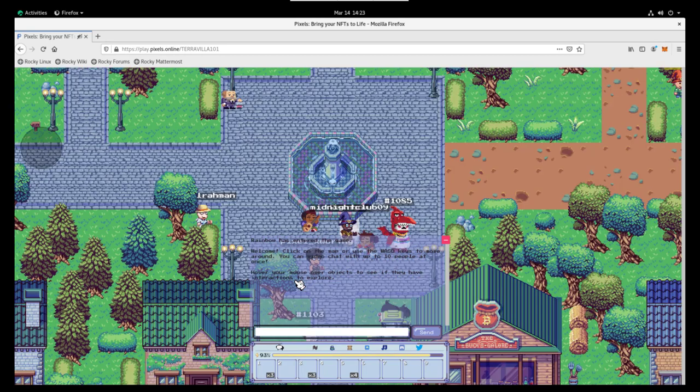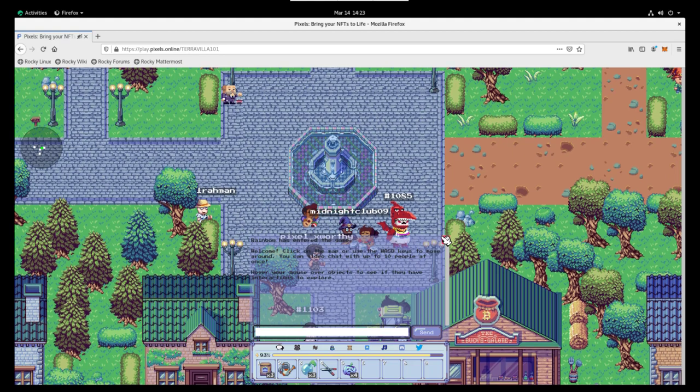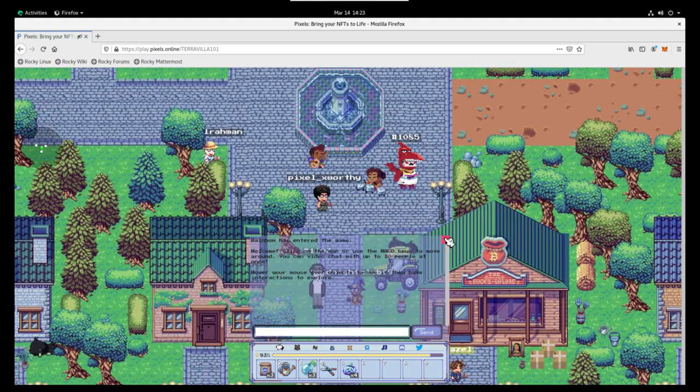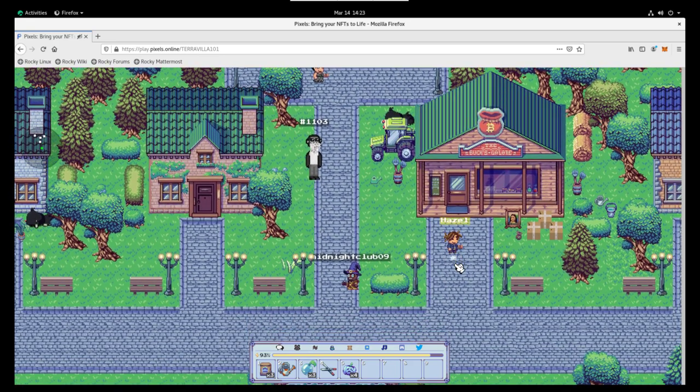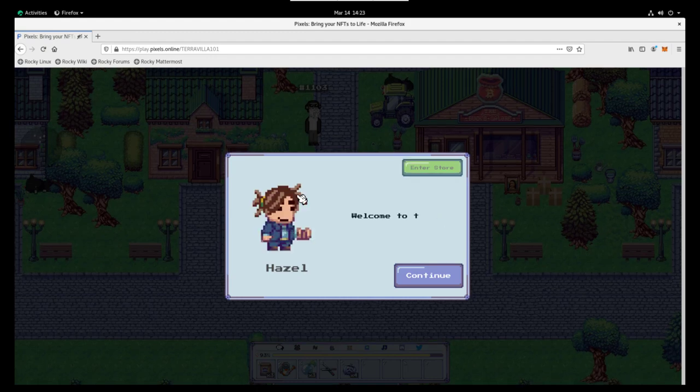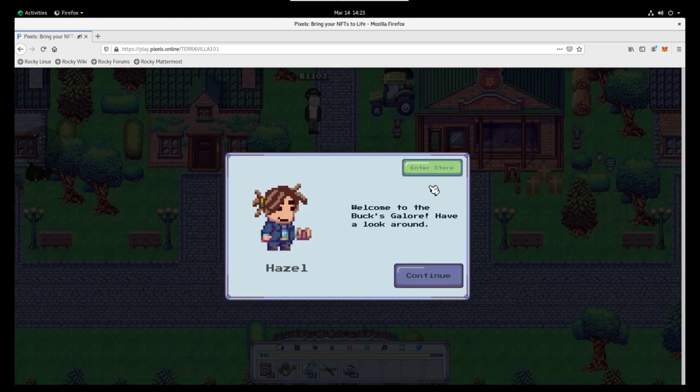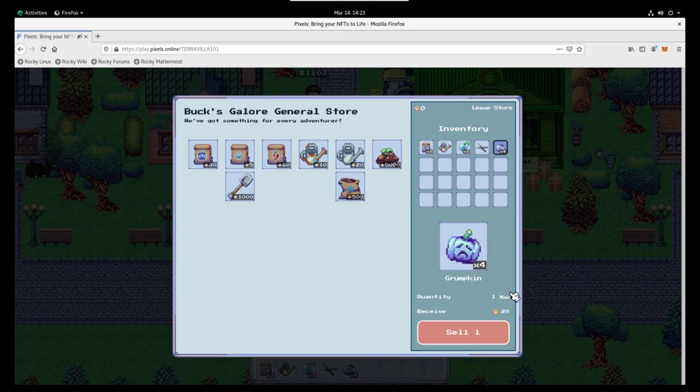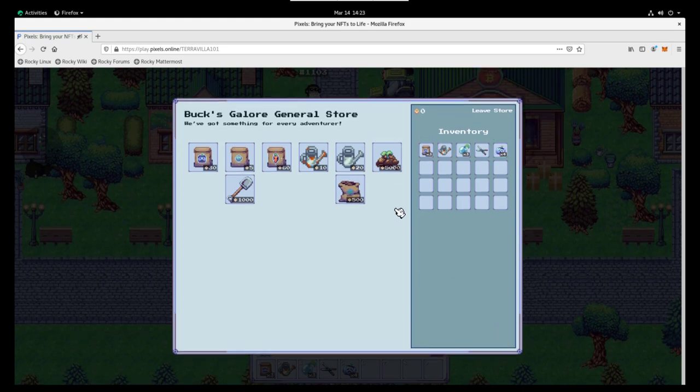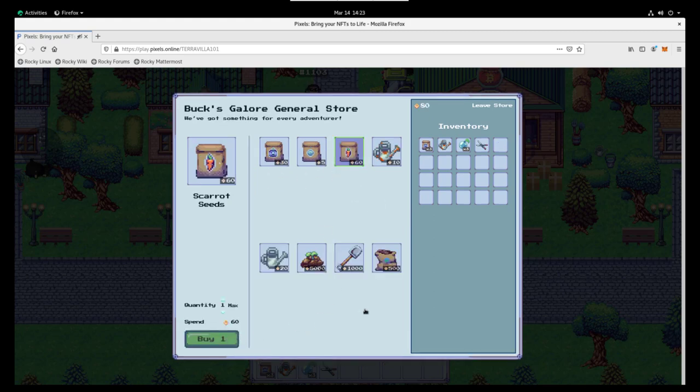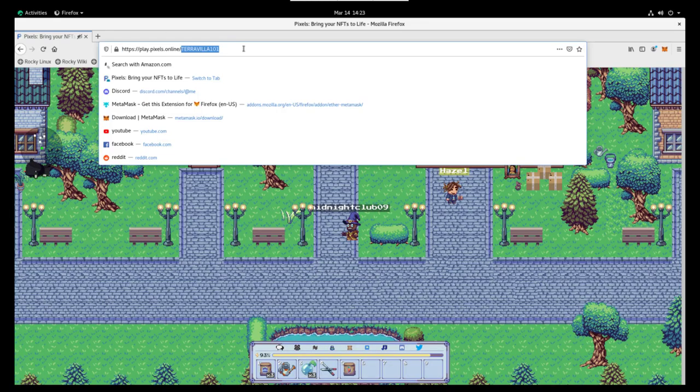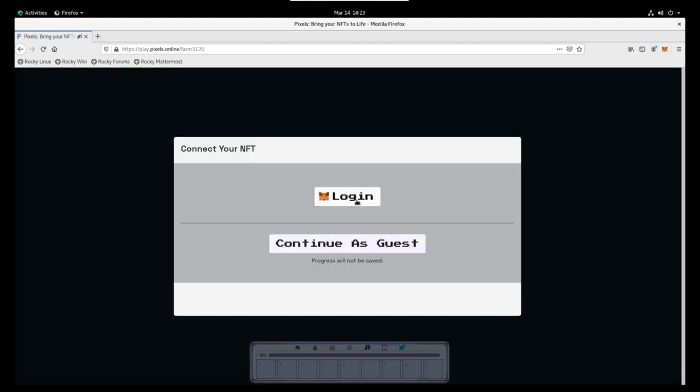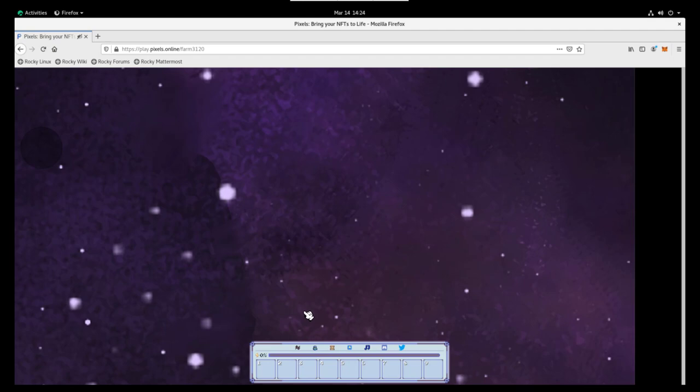And then we're going to head south and talk to Hazel, who owns the store. We're going to buy some scarats. In order to buy scarats, we of course need coins. To get coins, we're going to sell our grumpkins that we just harvested. So we click on Hazel. We're going to click on Enter Store. We're going to sell our grumpkins. And now we have about 80 coins. Scarats seeds cost 60. So now we are ready to go with a set of scarats. We're going to go back to our farm.